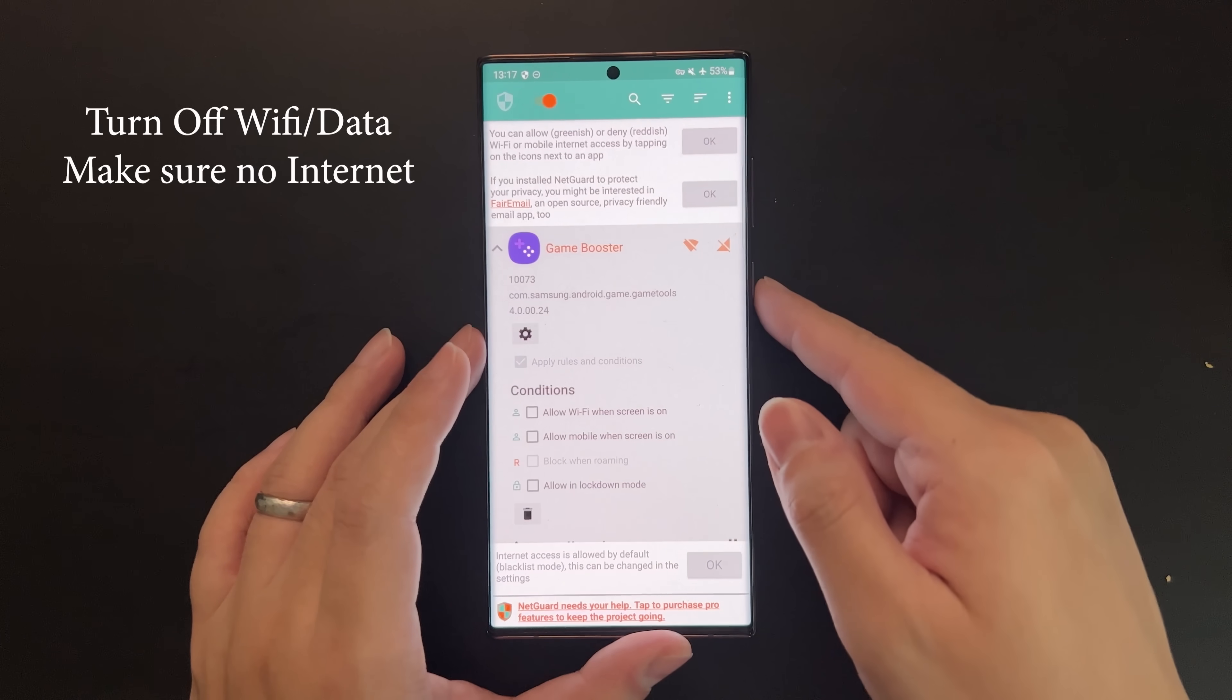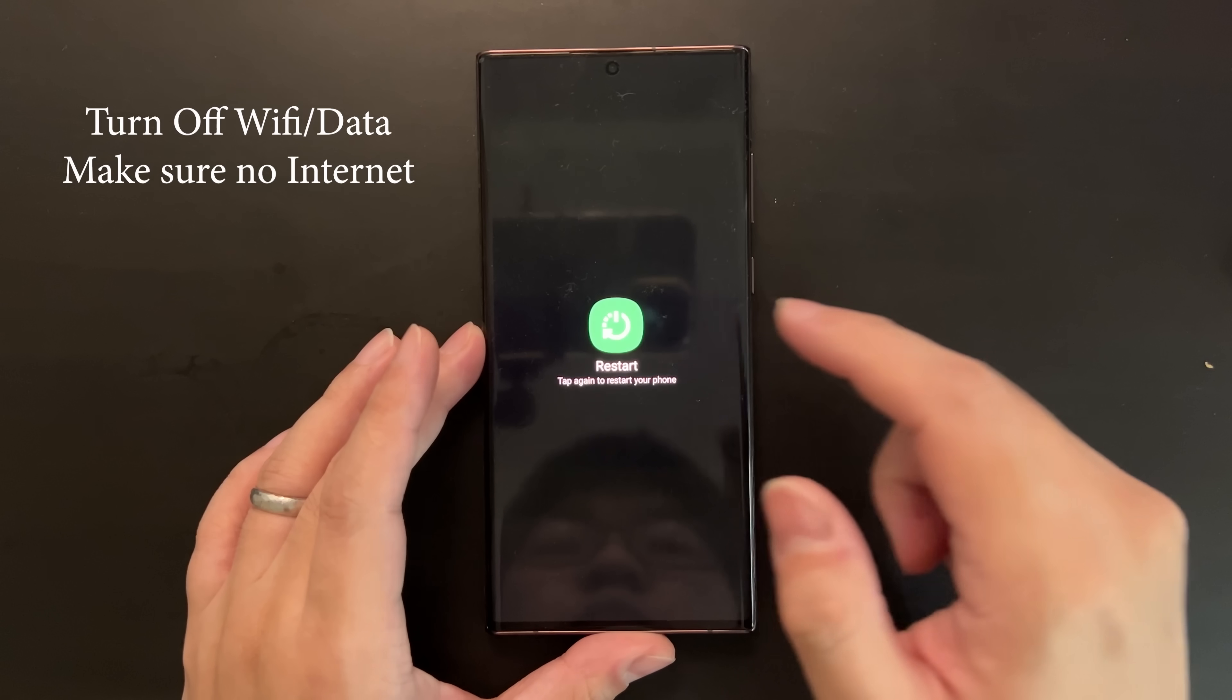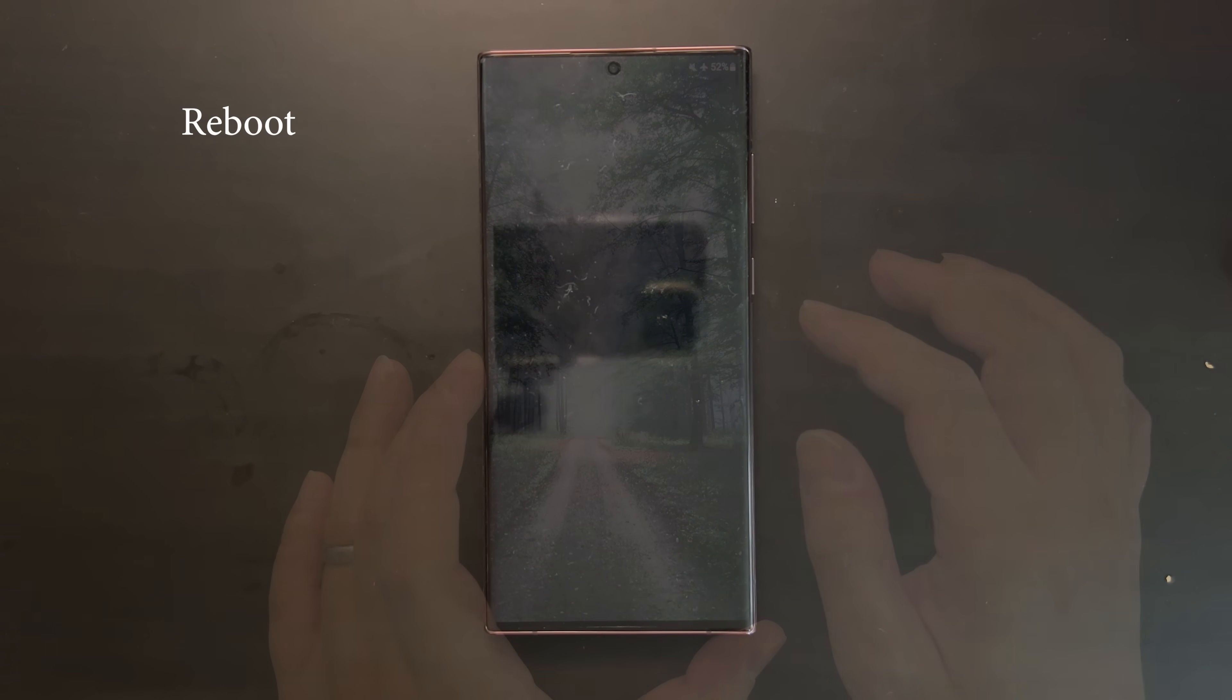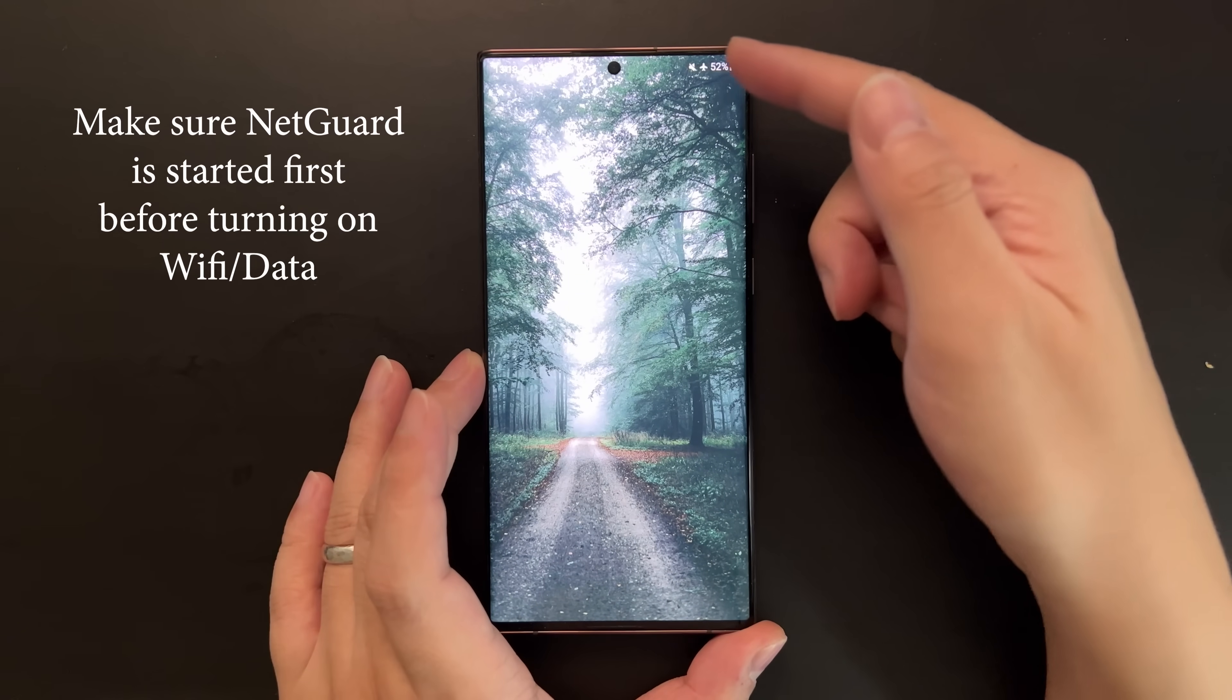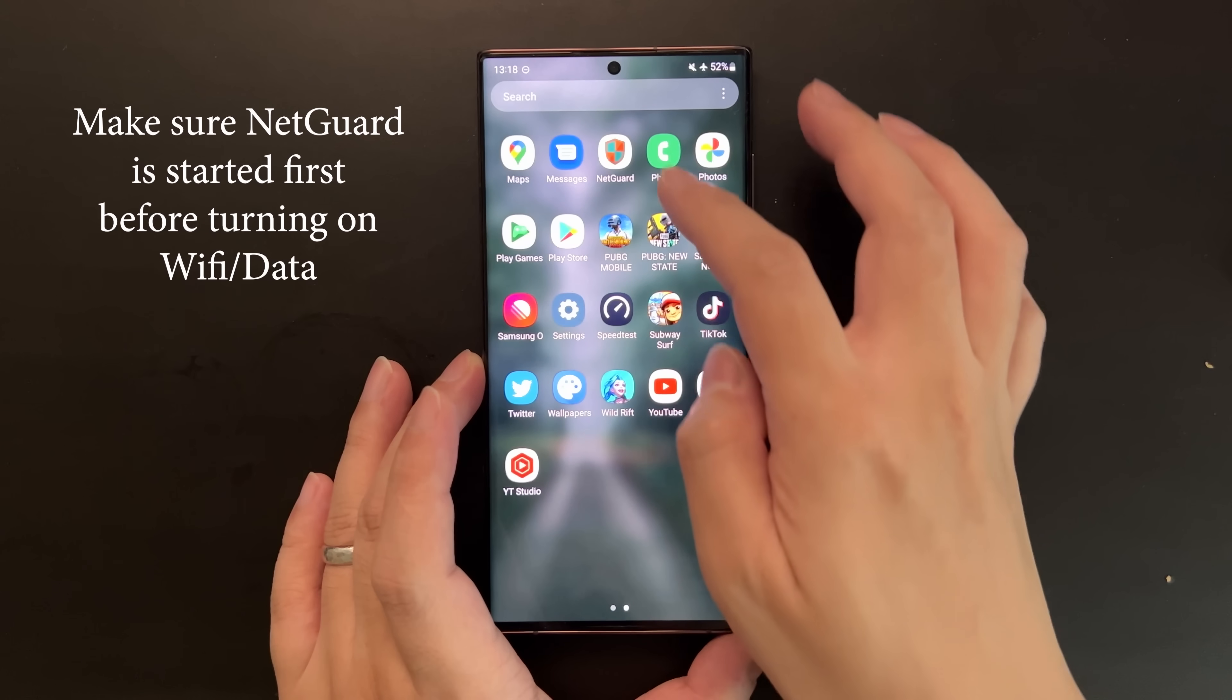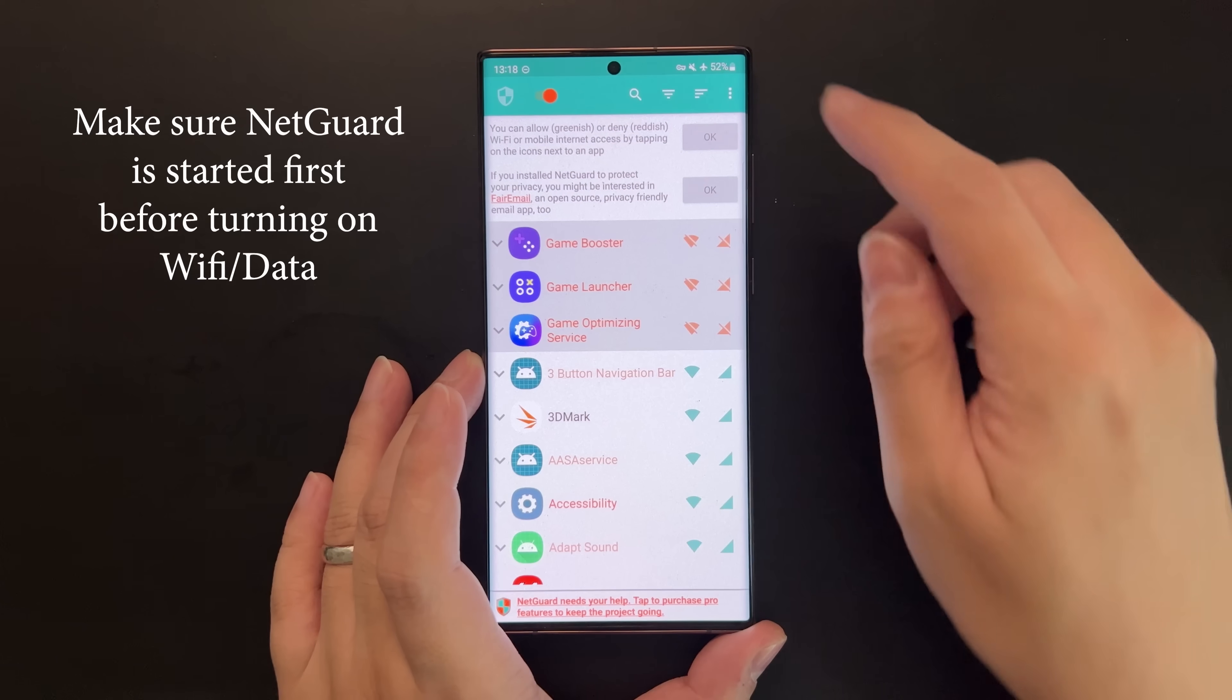Finally, turn off your WiFi or data and restart your phone. This is because we want to make sure we run the NetGuard app before Game Optimization Service can auto-start from the background when the device first boots up. Turn off your internet so even if GOS boots up, it won't be able to download anything.